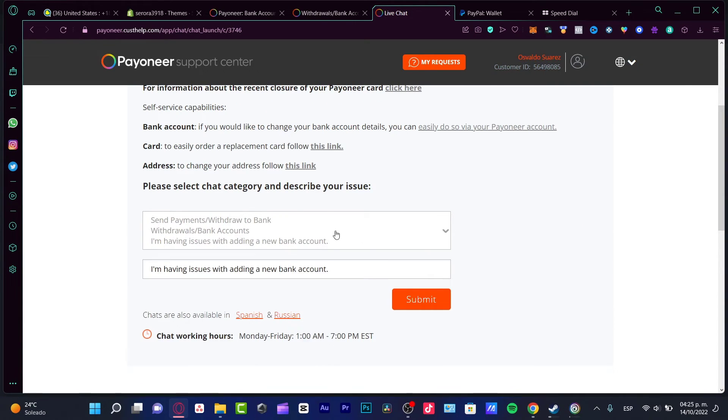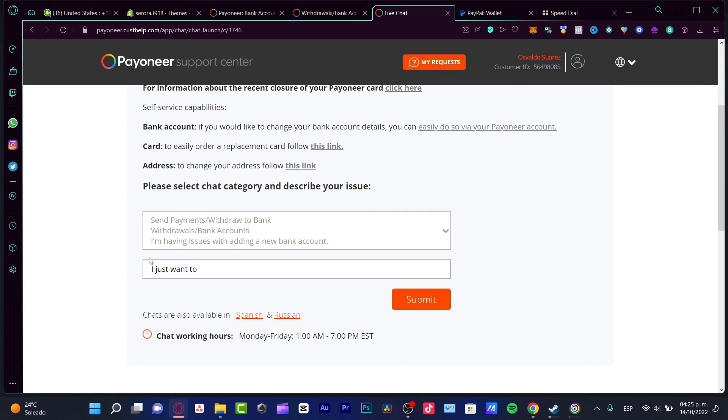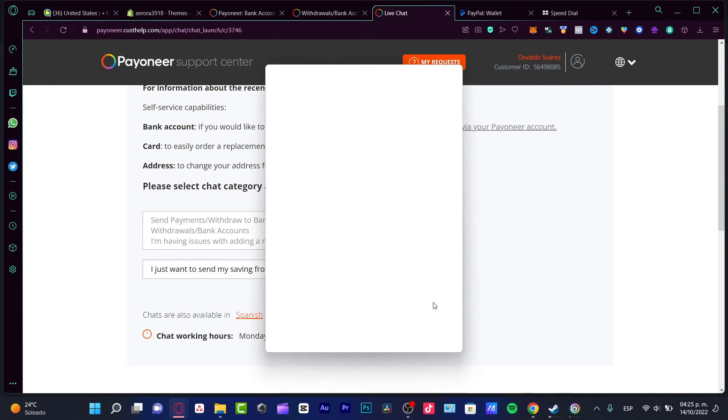I am still in time to make the request, so what I want to do is go into Send Payments. I'm going to leave it like that. Here I want to select 'I'm having issues with adding a bank account' and just type something like 'I just want to send my savings from PayPal into my Payoneer account.'